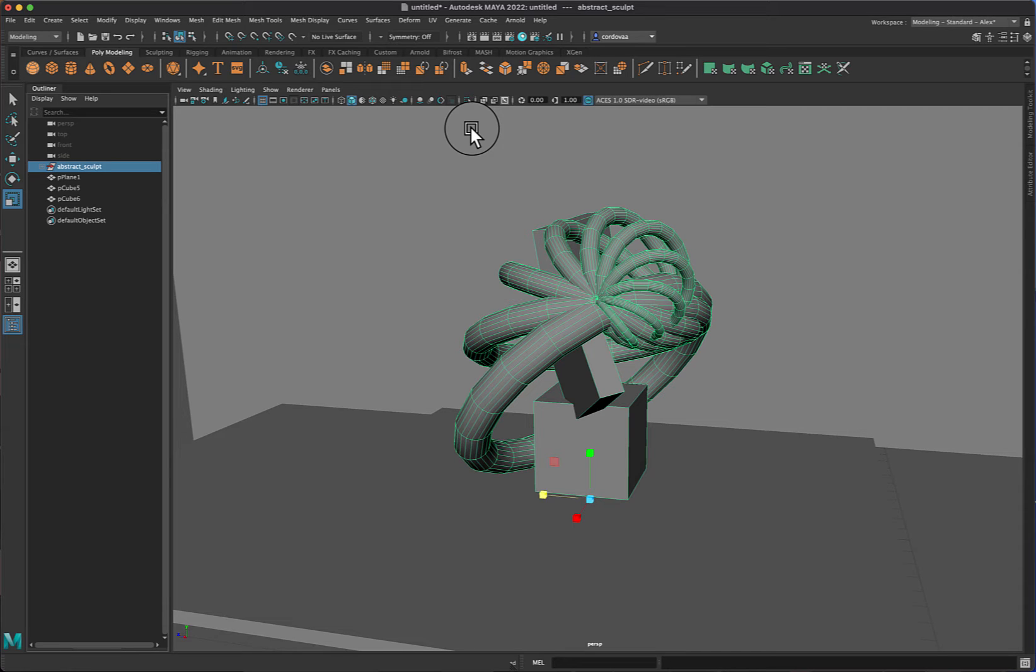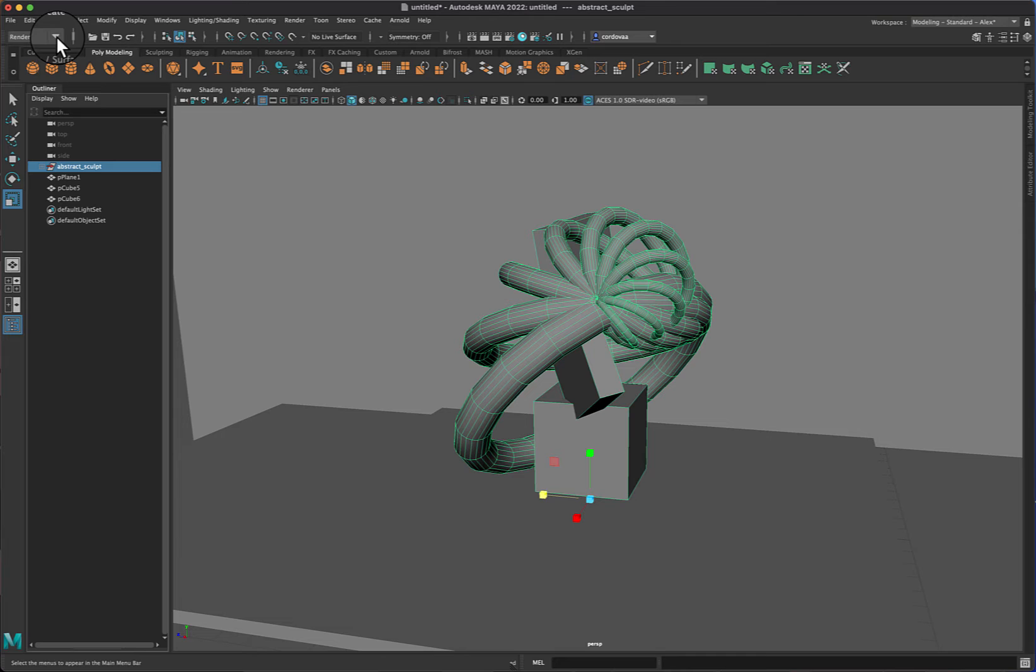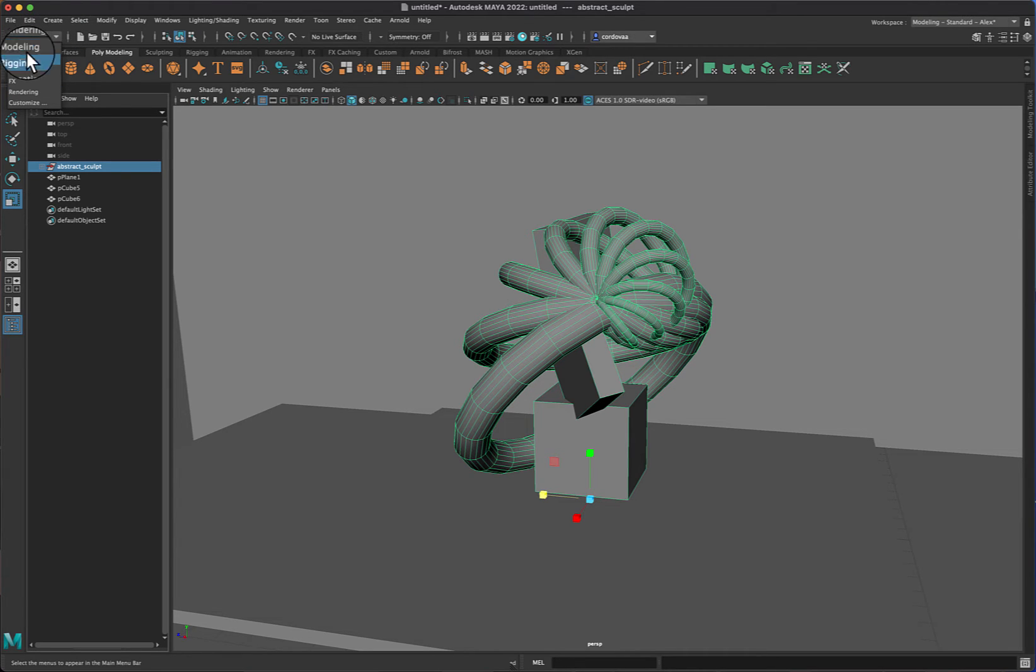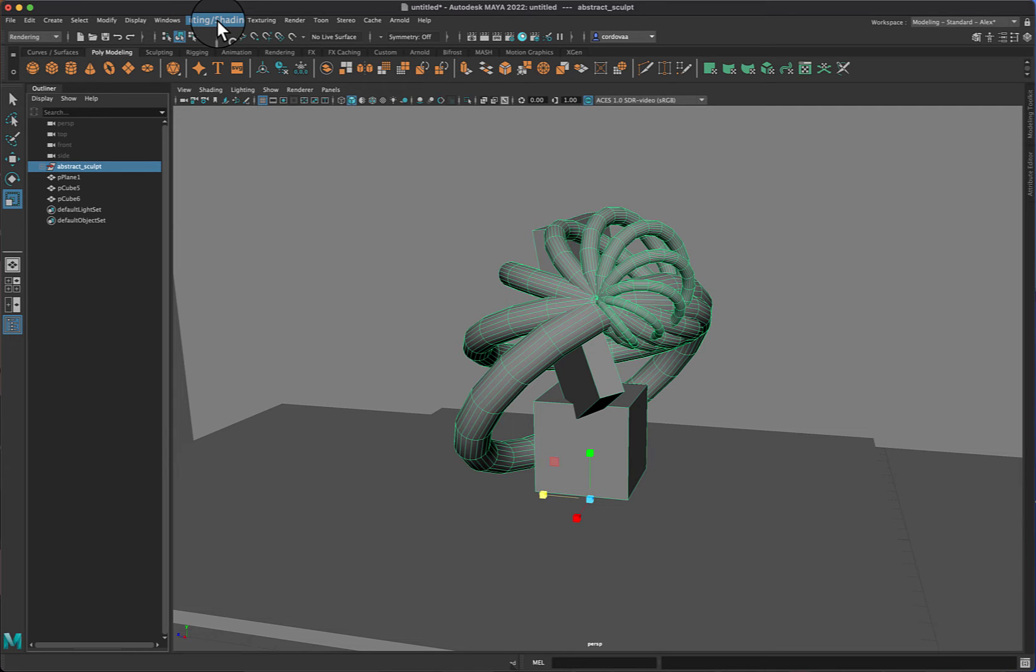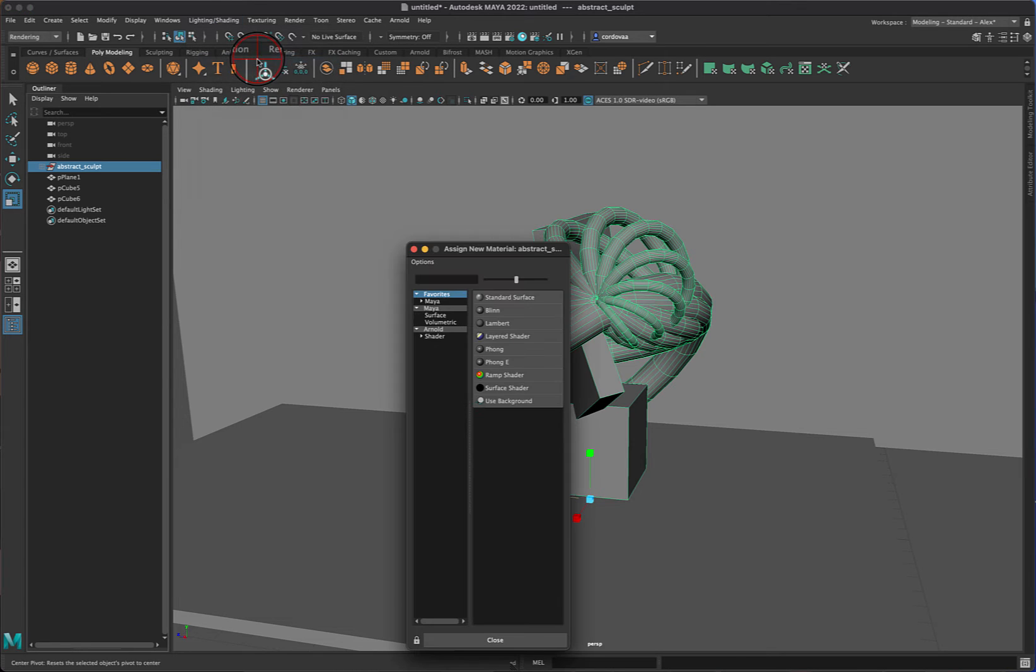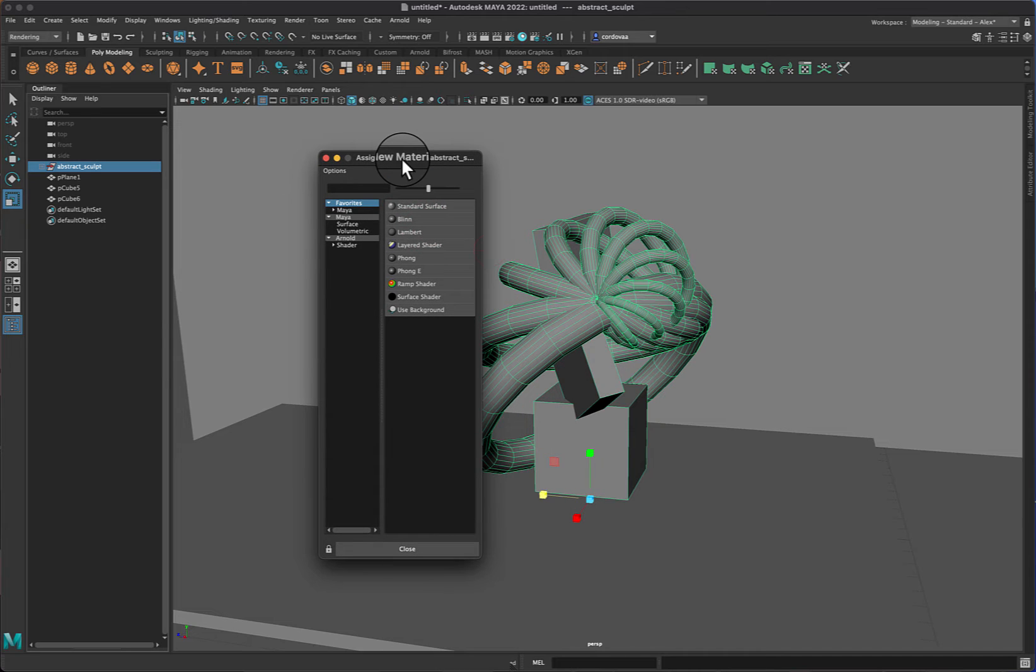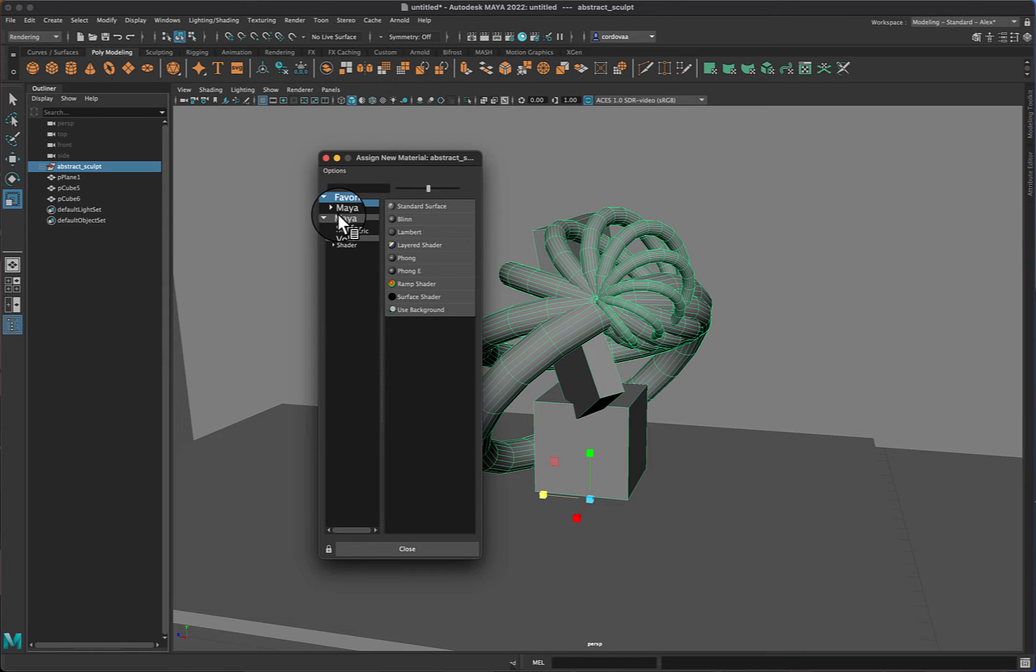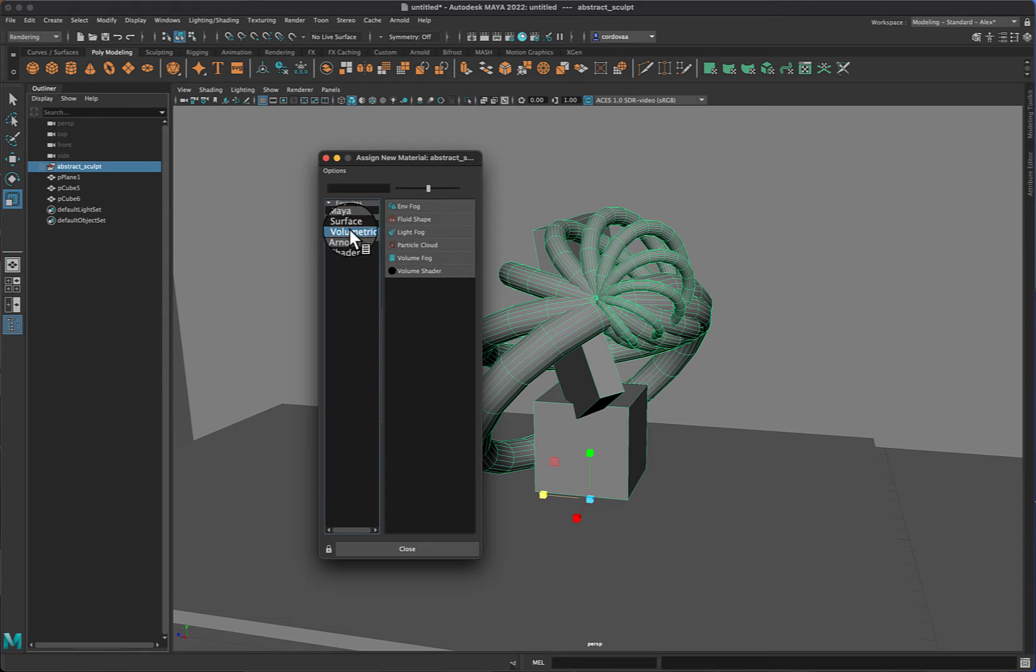So again, right here there's a little drop-down menu from modeling to rendering that will allow me to come up here to the main application menu and select lighting and shading. In this, I will choose assign new material, and this pop-up window will appear. You can see that I've got some favorites already there: my surface, volumetric.